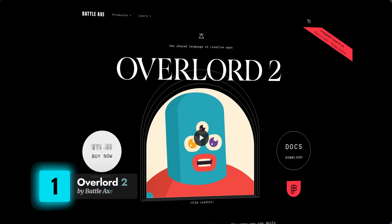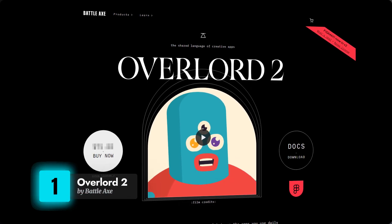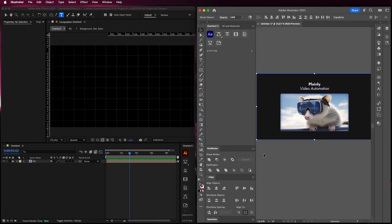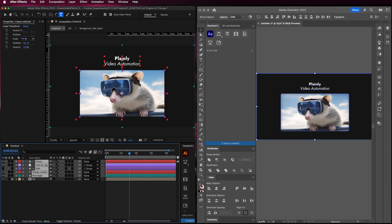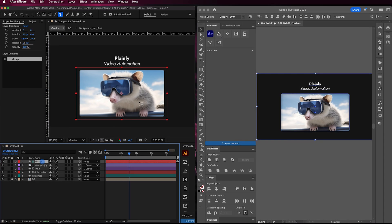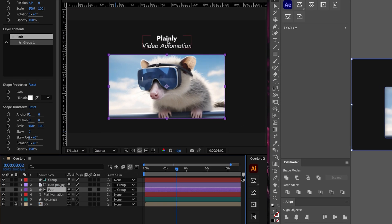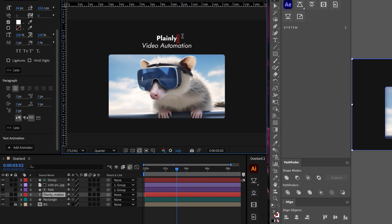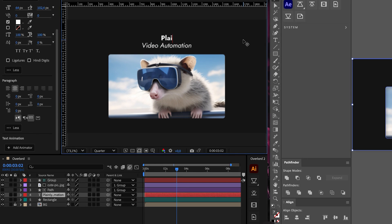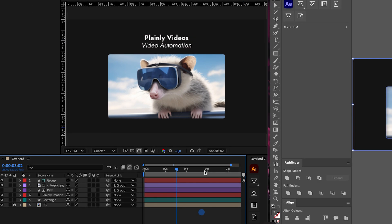Number one — when it comes to saving time, this plugin is the undisputed champion. We're talking about Overlord 2 by BattleX. Overlord lets you easily import and export shapes, text layers, and even images between Adobe Illustrator and After Effects, keeping all styling properties intact. Editable fonts, masks, rounded corners, gradients — you name it, it's all there.